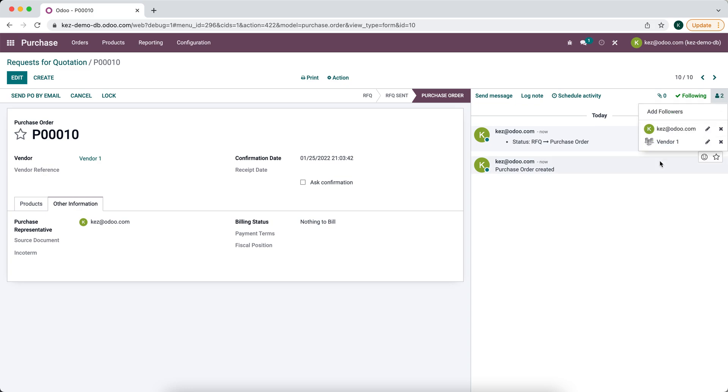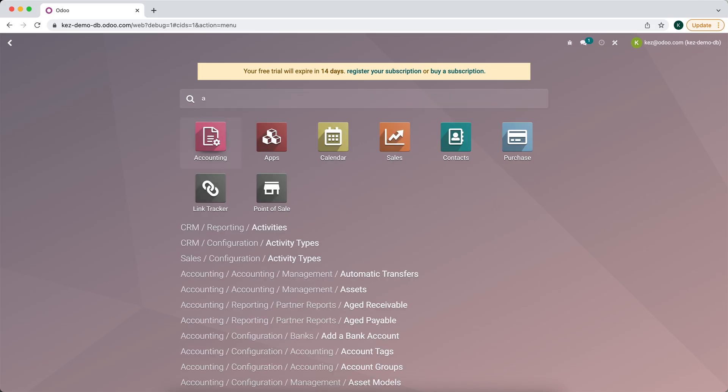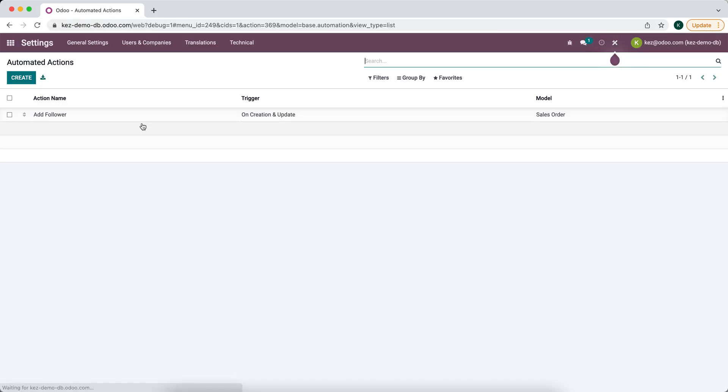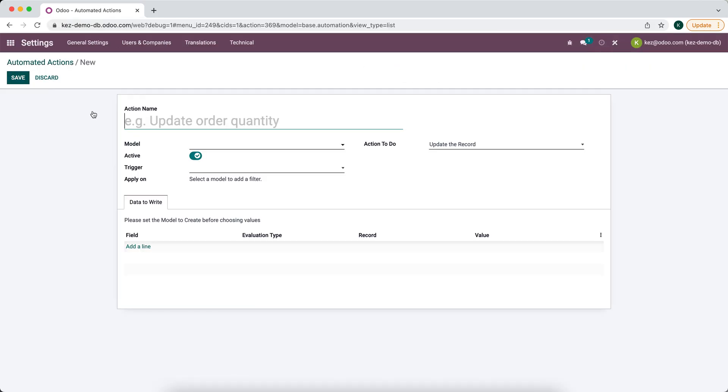What we can do instead is create an automated action. We're going to search for automated actions and we're going to make sure that the vendor is not a follower, so remove vendor as follower.